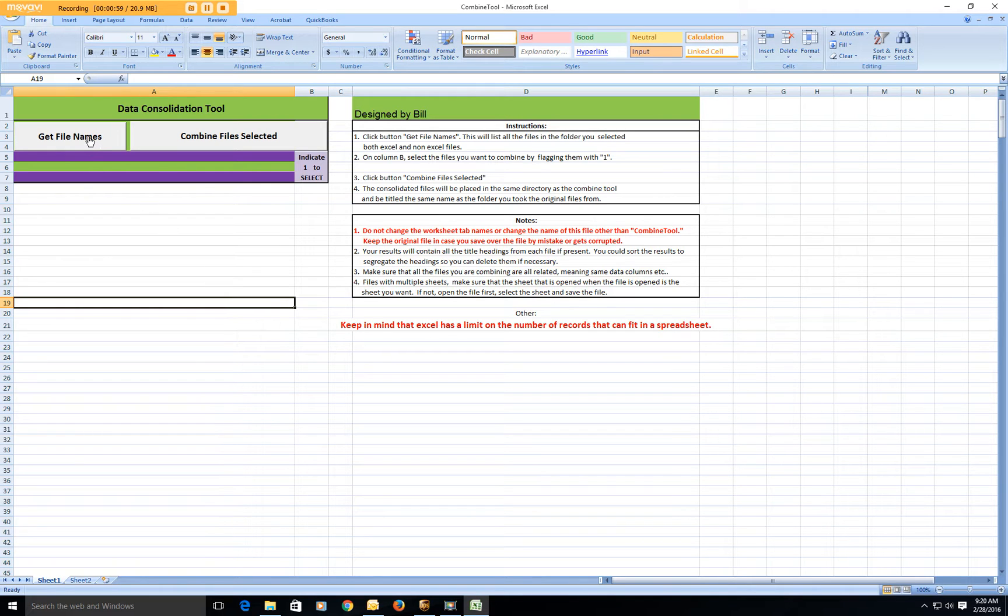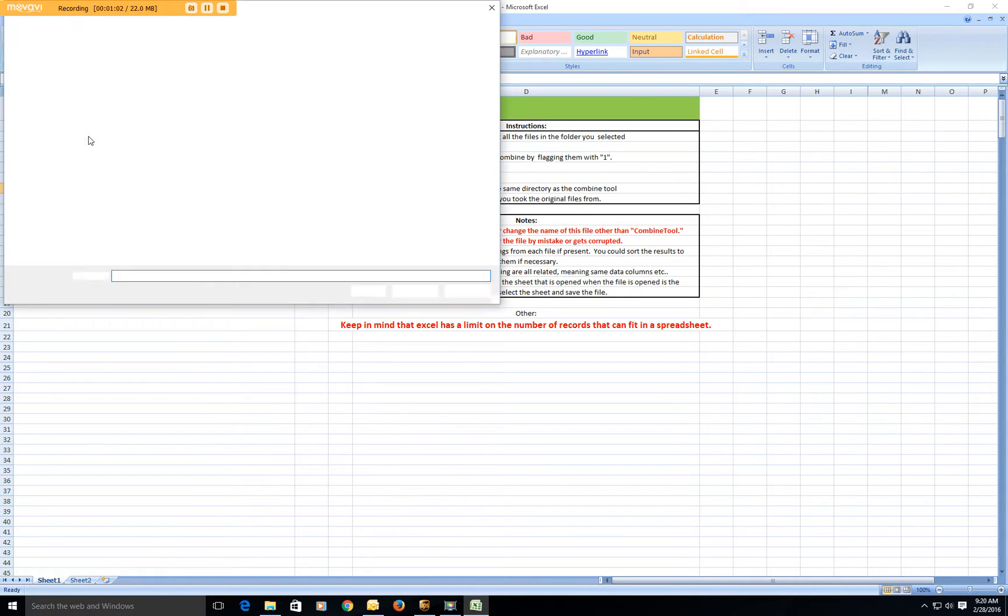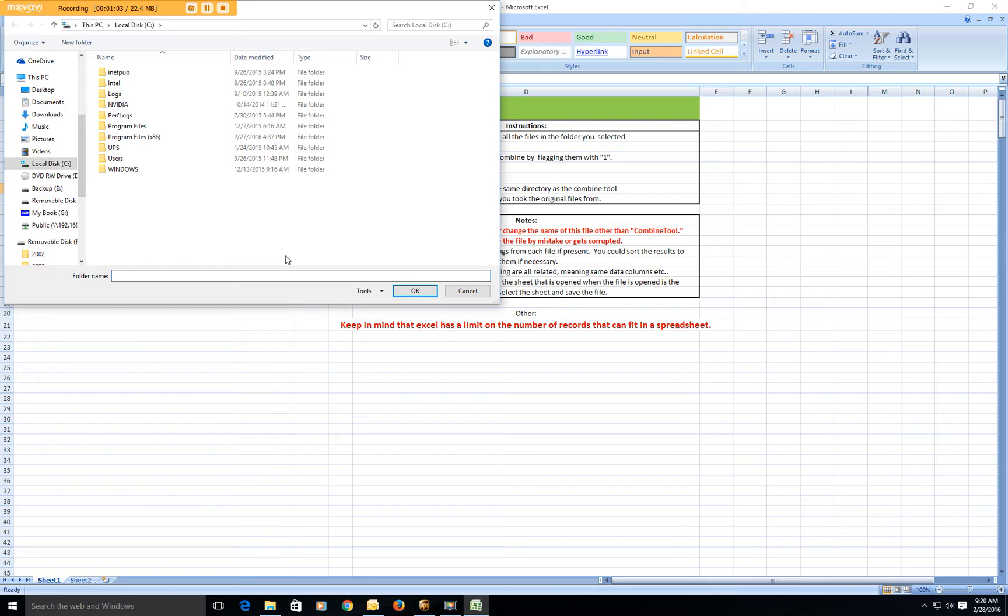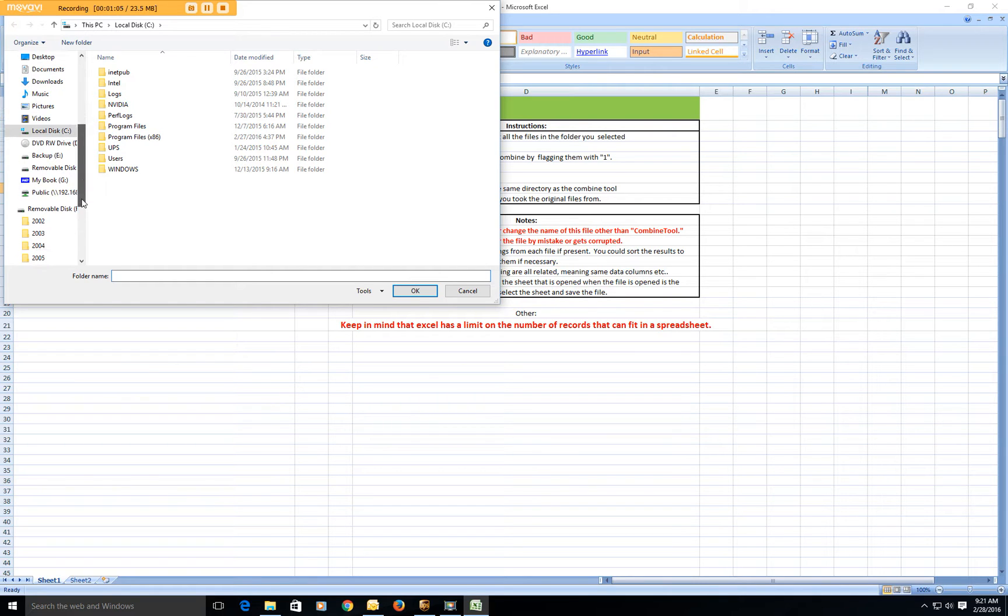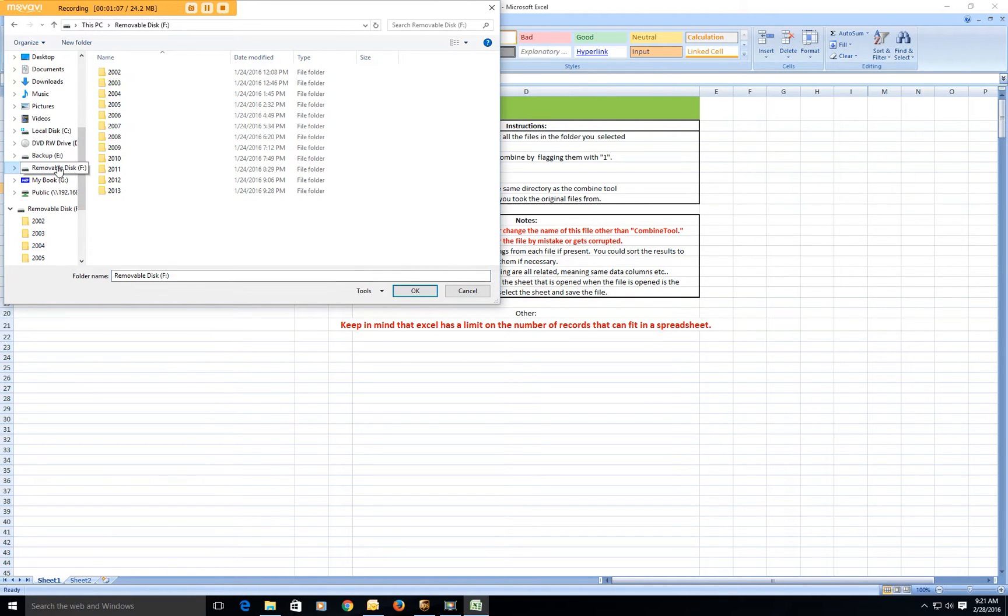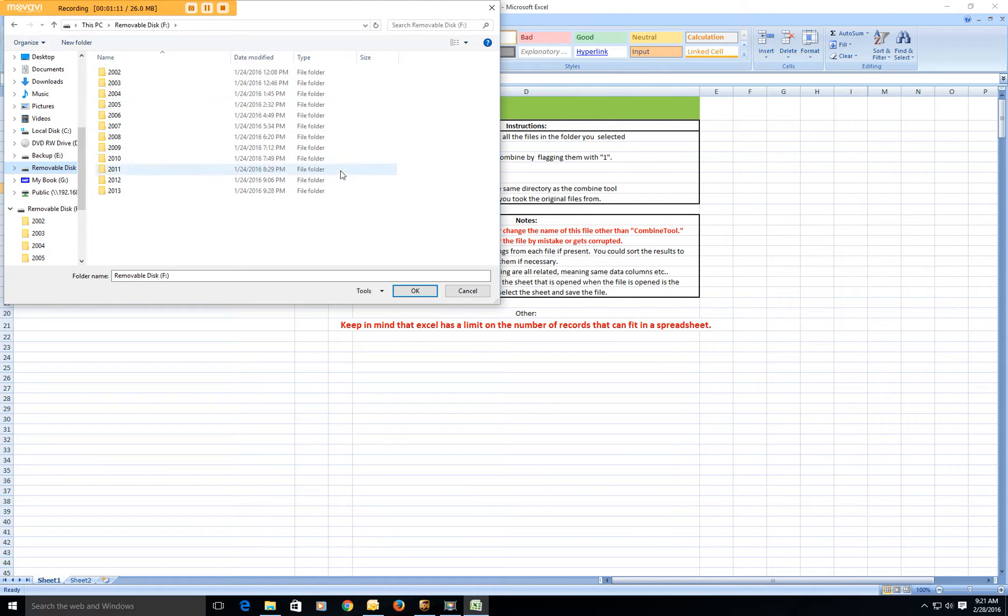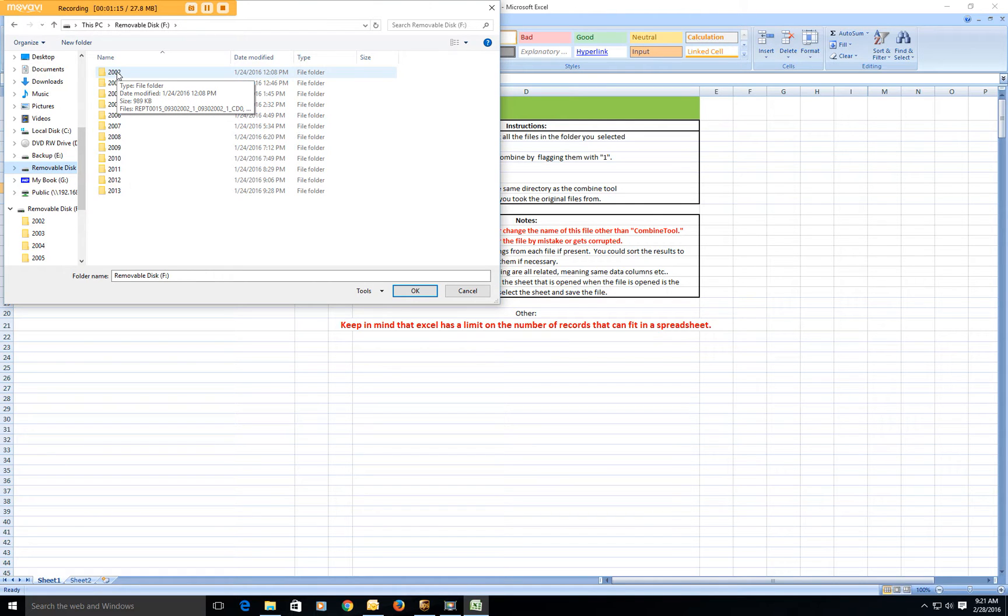So first you click on get file names and this will bring you to wherever your files are stored. So you can see here we downloaded payroll information from all these different years.